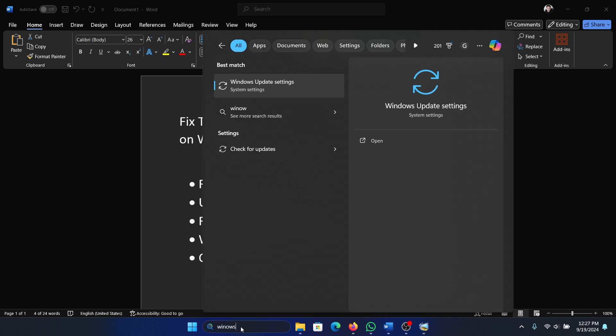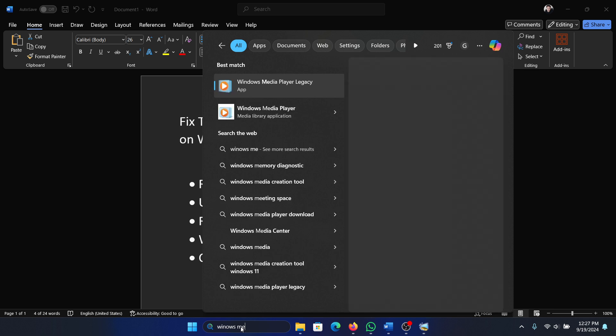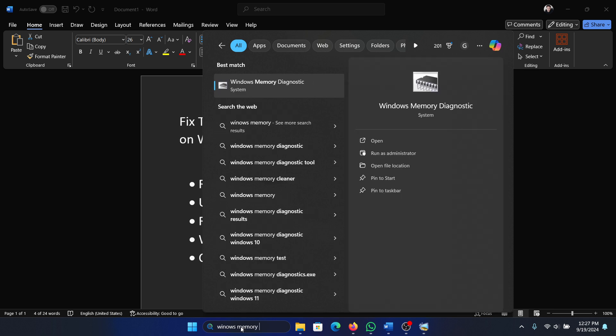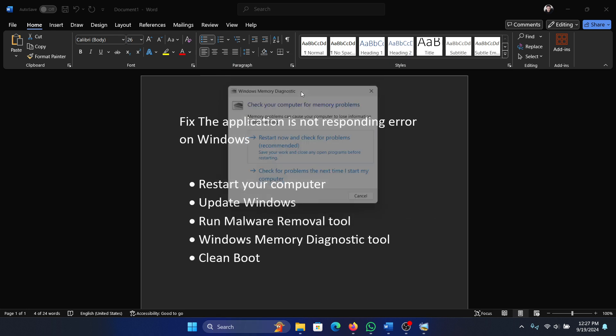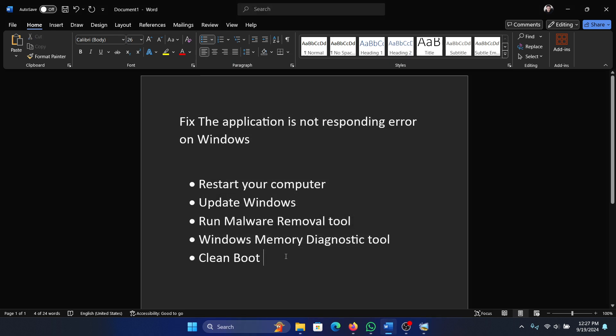Search for Windows Memory Diagnostic and open the tool. Click Restart Now and check for problems. Lastly, perform a clean boot.